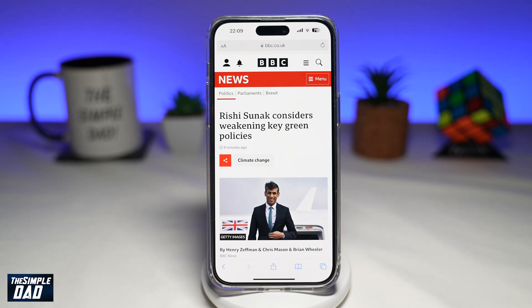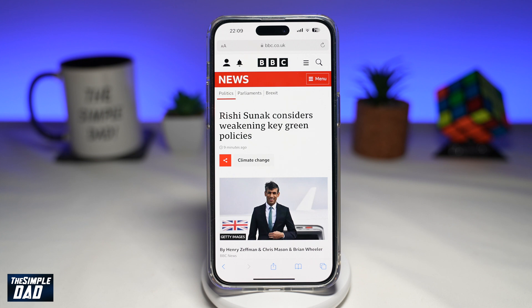Welcome to the Simple Dad iPhone tutorial. In this video I'll show you how to listen to a page on your iPhone running iOS 17. The Safari app in iOS 17 has a new feature called Listen to Page, which can read out text-rich content from a web page so that you can listen to it rather than reading it.